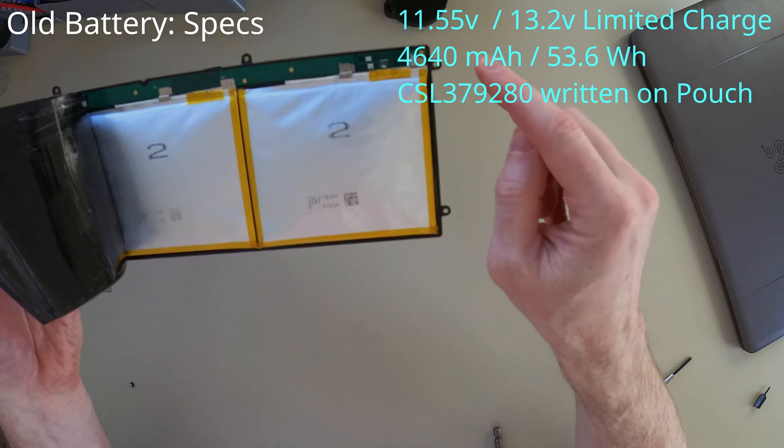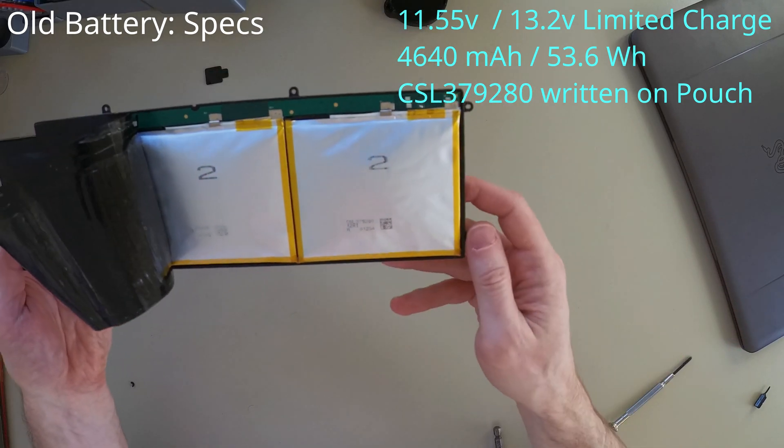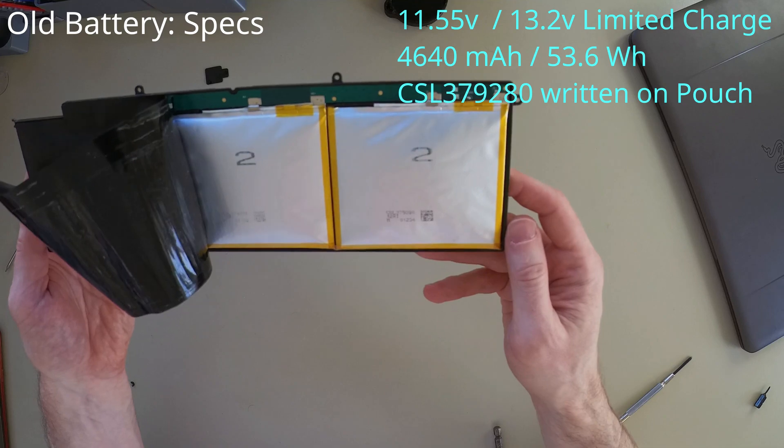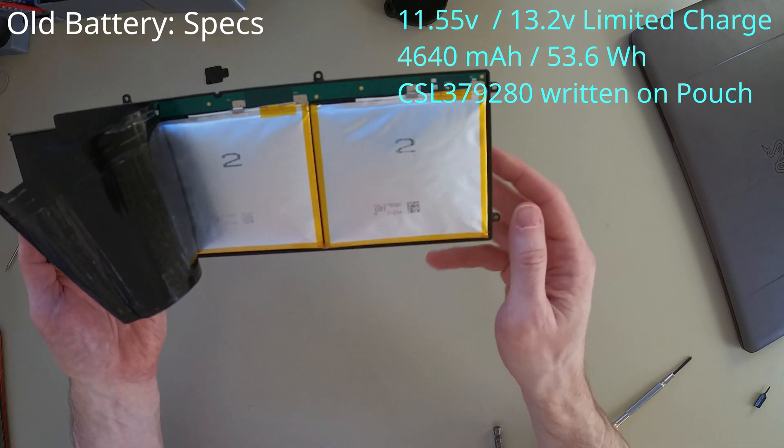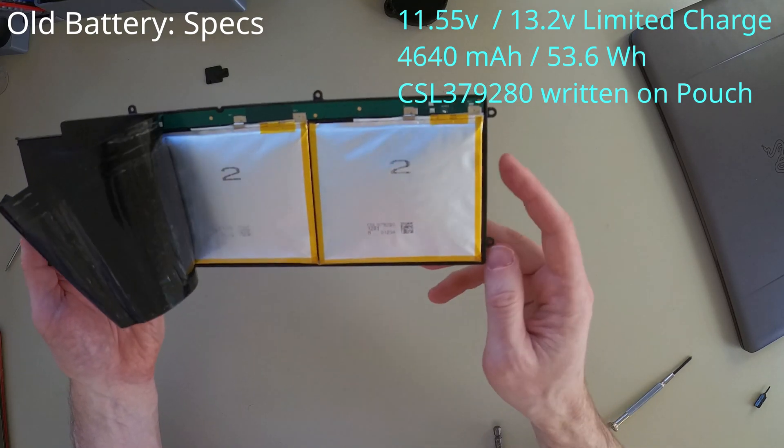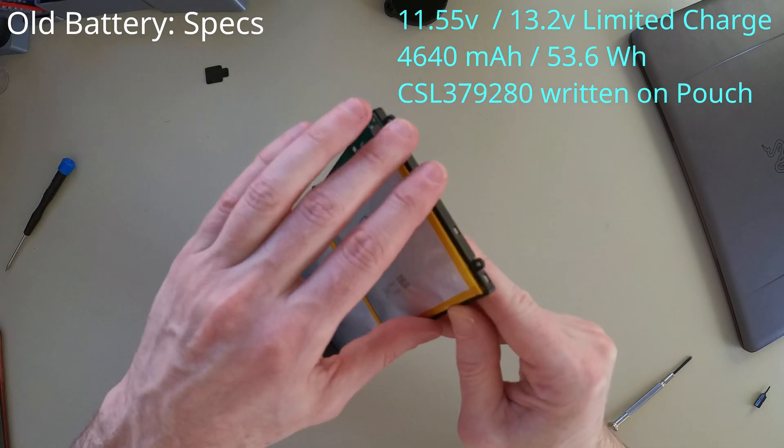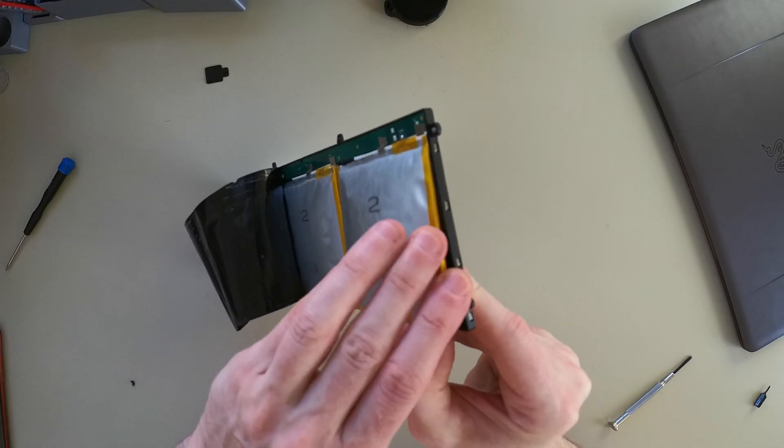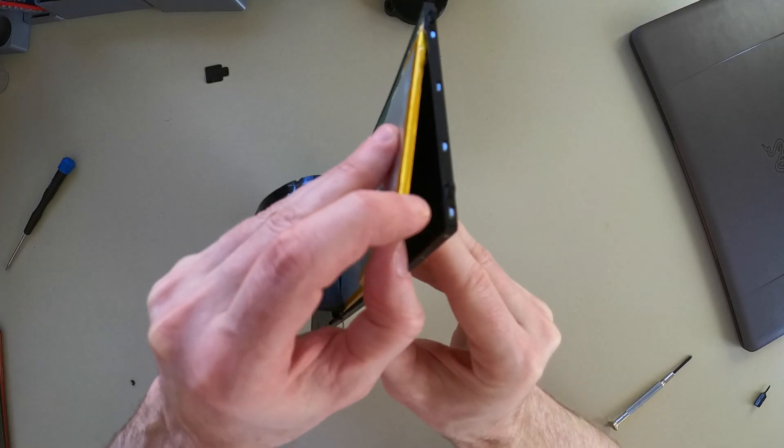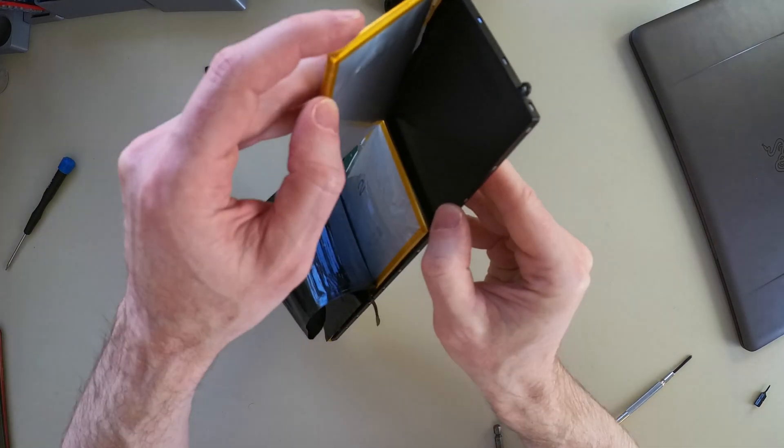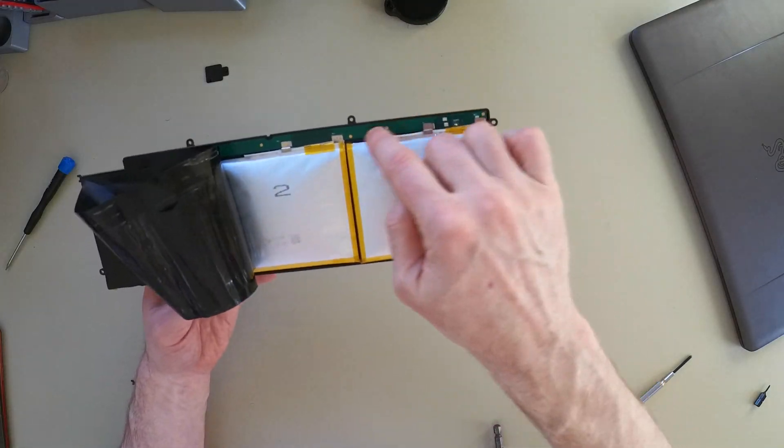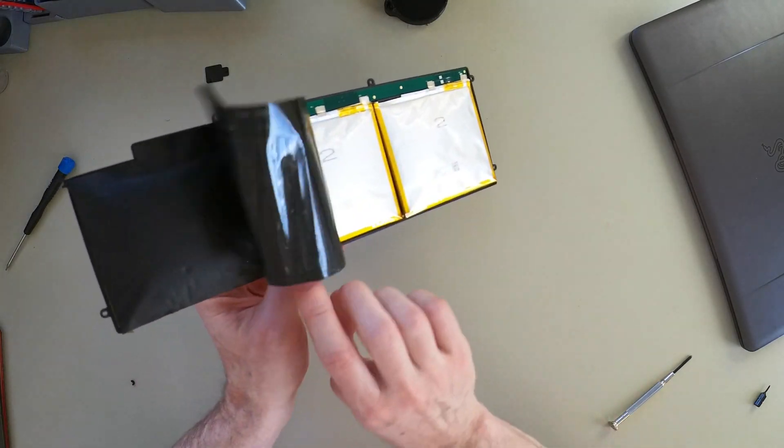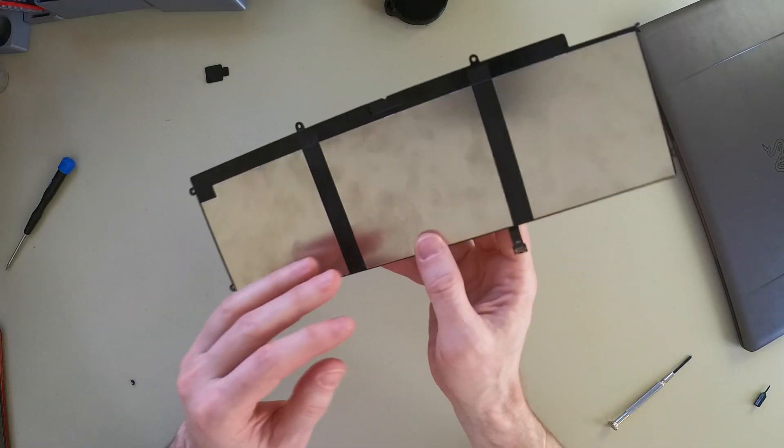You can see here the positive and negative terminals of each circuit board. So if you wanted to rebuild your battery, you just have to figure out what these cells are and replace them. It looks like the casing is pretty usable.